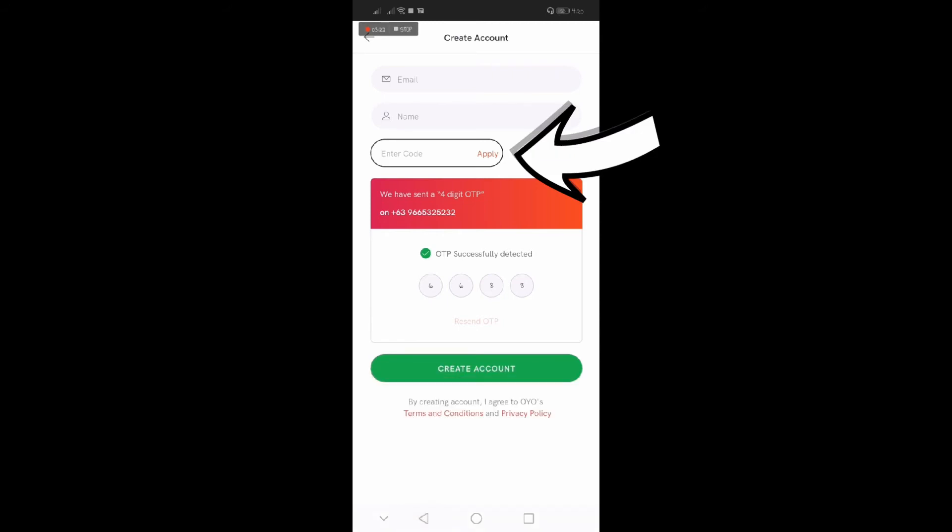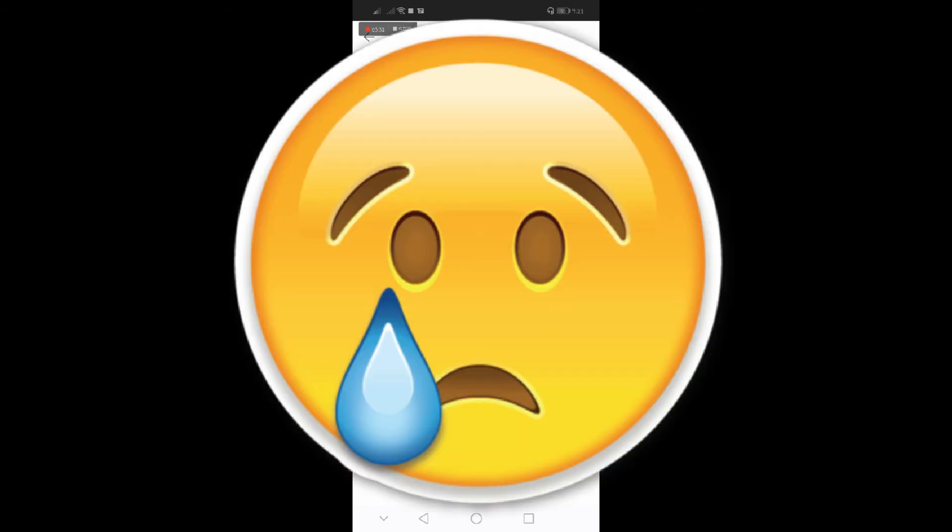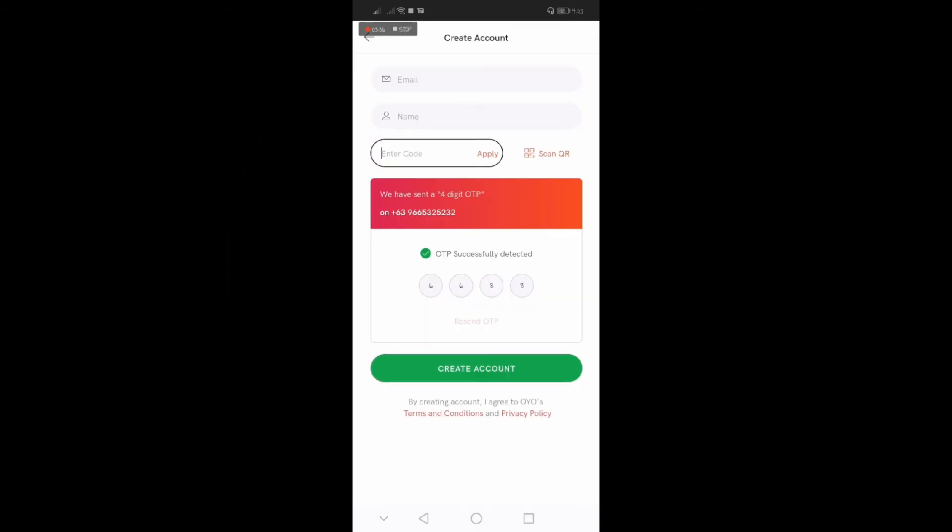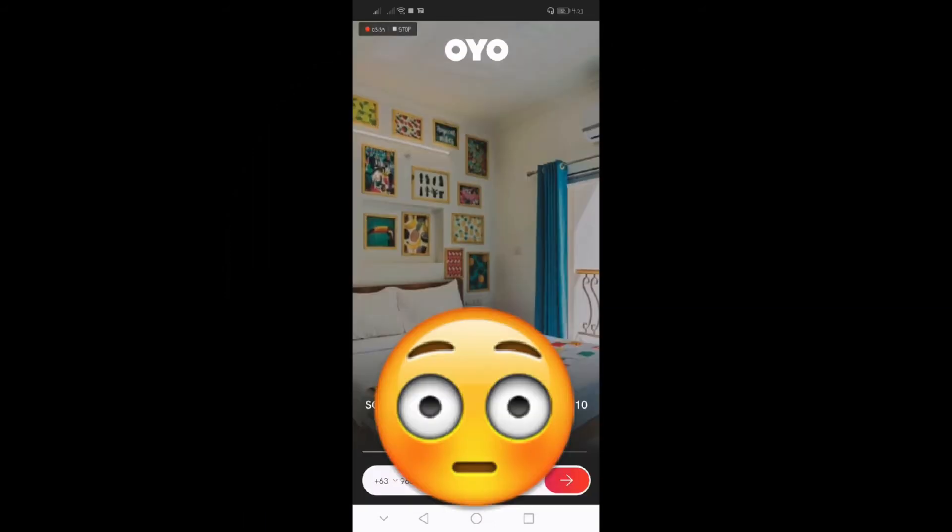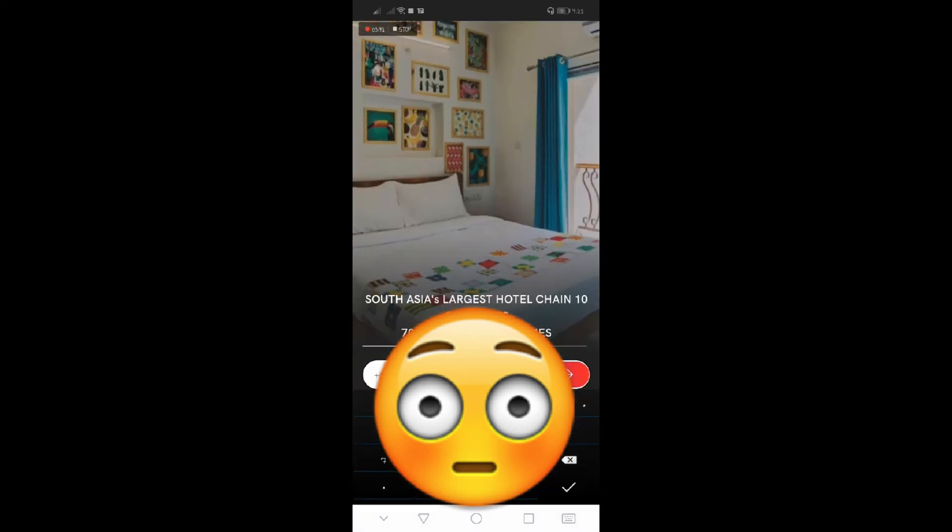So after you enter that, click apply, apply, and then create account. What I did kanina kasi is after entering the code, hindi ko na-click yung apply. I just immediately clicked create account, so hindi sya, yung code hindi kumana. And so I'll just enter my account kanina na sign up ko.